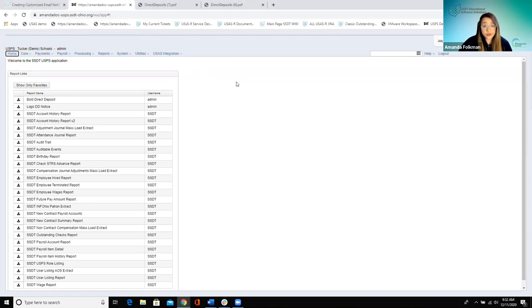Next we're going to switch over to USAS and look at the billings. Michelle is going to show an example of that. While we get switched over, does anybody have any questions specific to the USPS side?